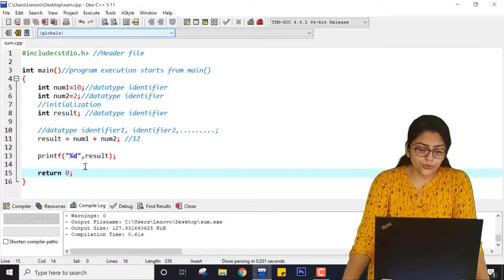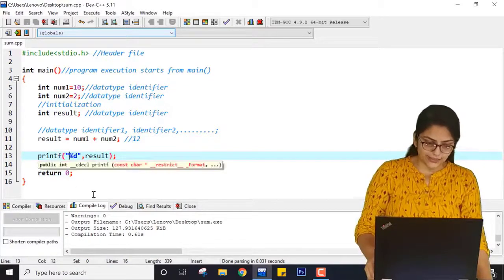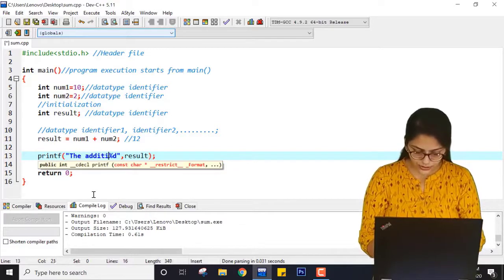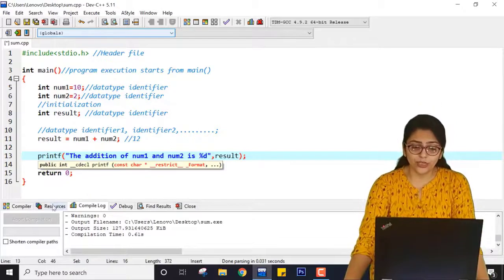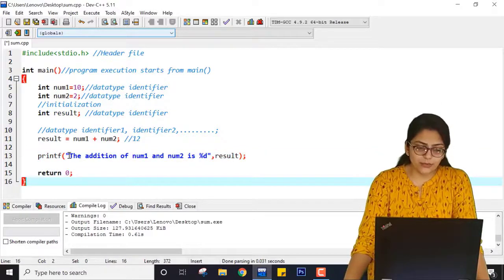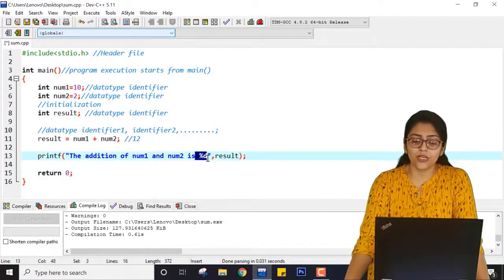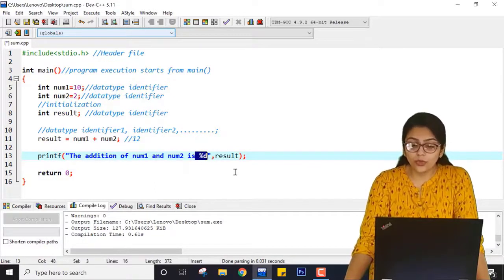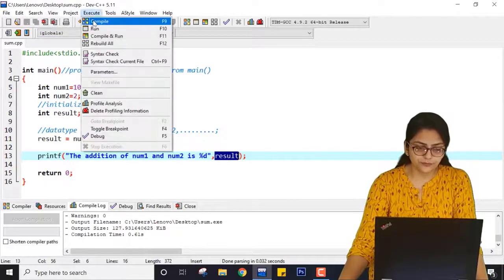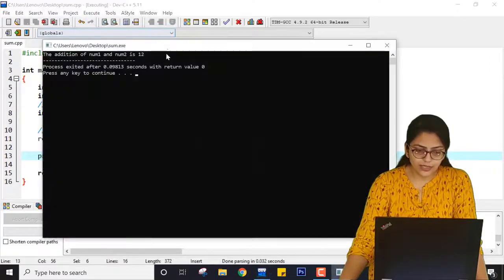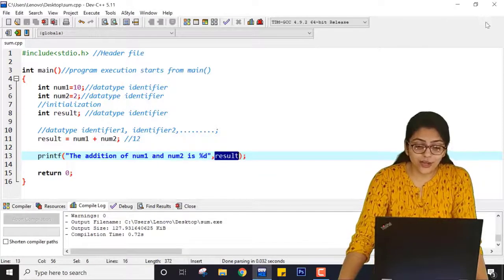Another way to write this is: printf("The addition of num1 and num2 is %d", result). The string is printed as it is, but when the computer sees %d, it will substitute the value of result. Save, compile and run — you can see: the addition of num1 and num2 is 12. This is the magic of C programming language.